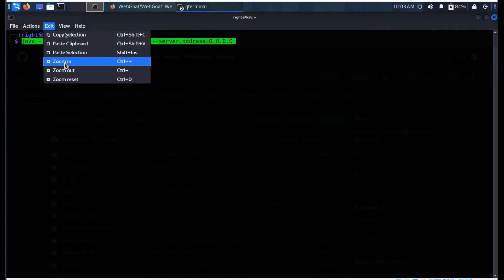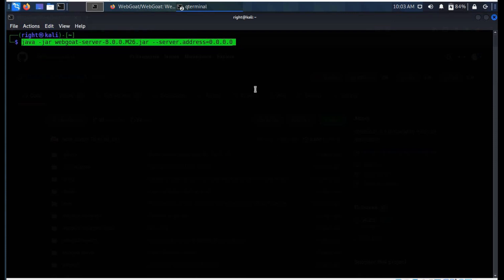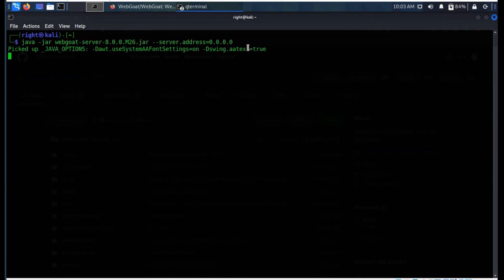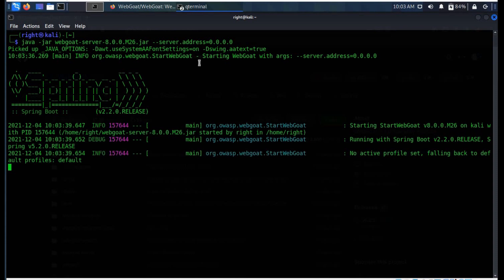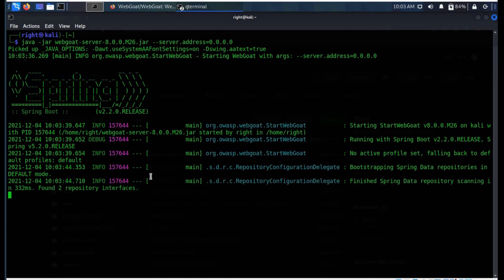Note that you have to set the server address option to 0.0.0.0. By default, WebGoat listens on localhost only. The extraction and the installation depends upon the speed of the internet and your system.